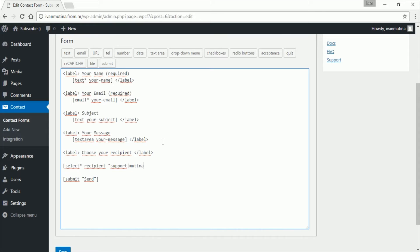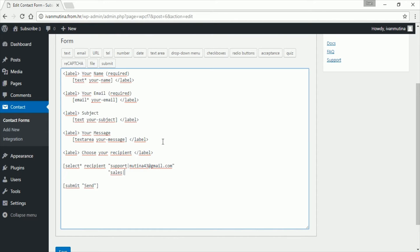So press enter here. For example, let's type sales and here I will put some email, for example example@gmail.com, right.